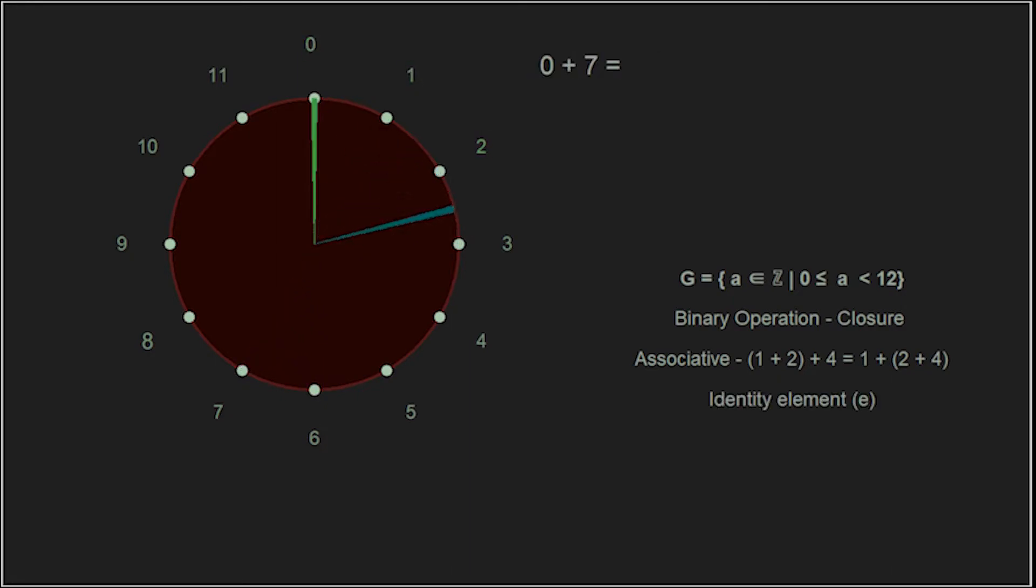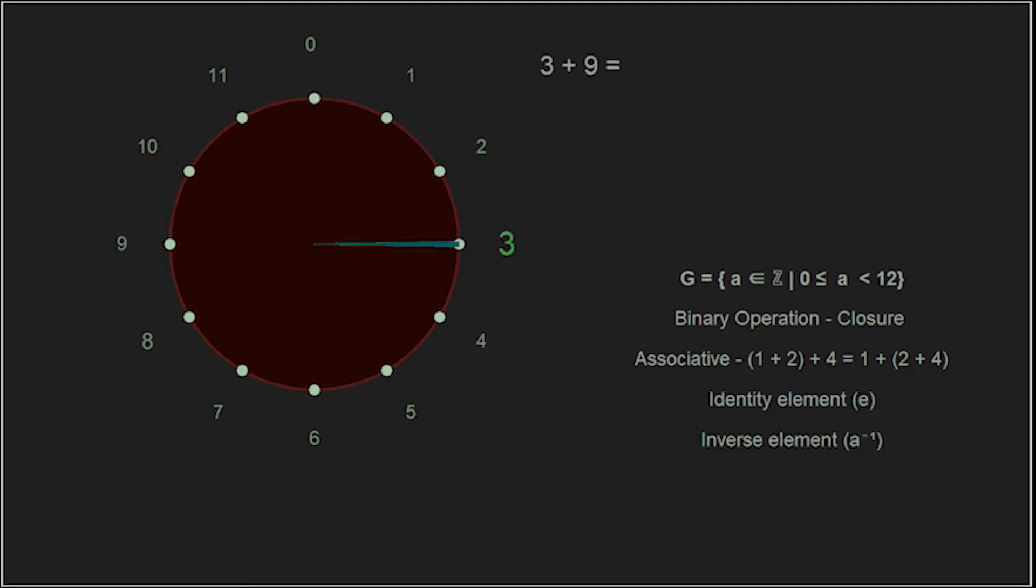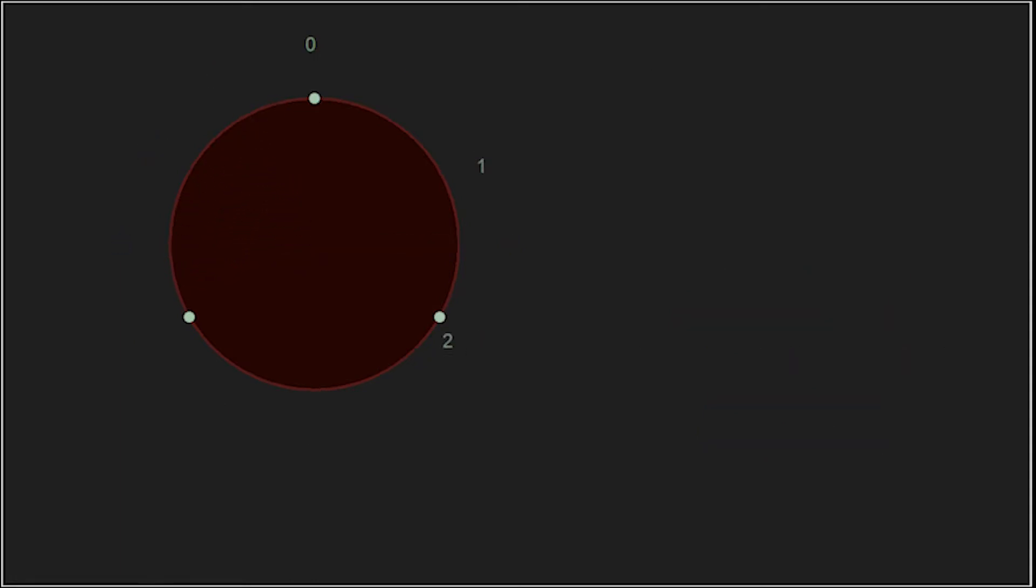Identity element: there must be an element in our group that leaves the other elements unchanged. Finally, inverse elements: all elements had an inverse element, and the answer when combining an element and its inverse was the identity element.